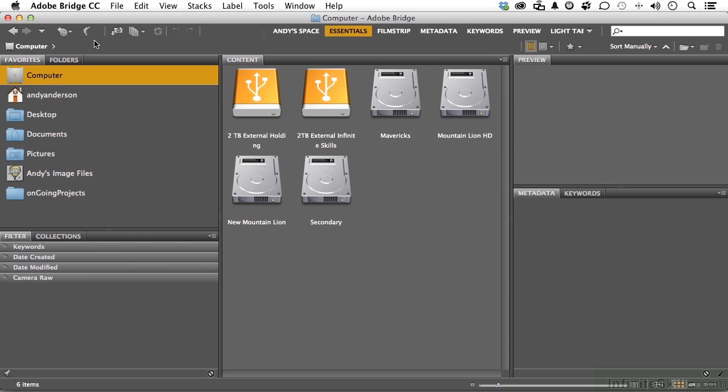If, for whatever reason, you cannot access Bridge, that means you either have a very old version of the program, which is possible, or you haven't installed it.